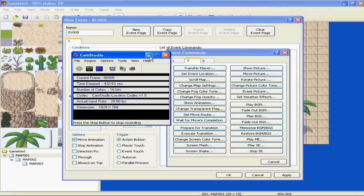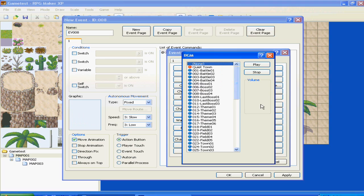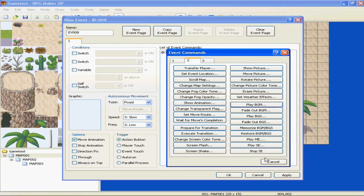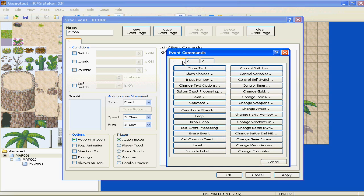Man, I say that a lot. Need to calm down. Anyways, play BGM, pick your song you want it to play. Fade out. Play BGS. Fade out. Memorize BGM. Restore BGM. Play music effect, sound effect, and stop sound effect. And that's it for the second page of commands.